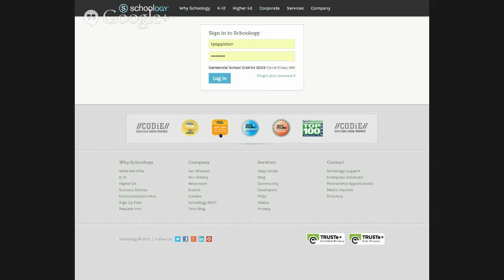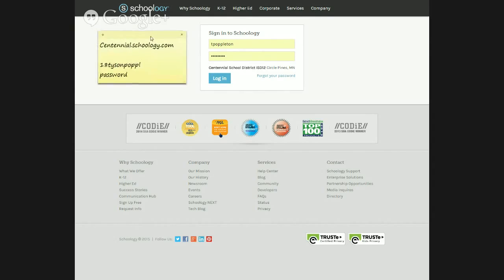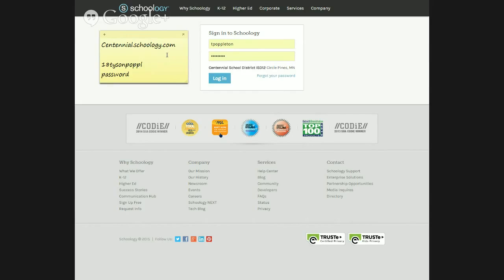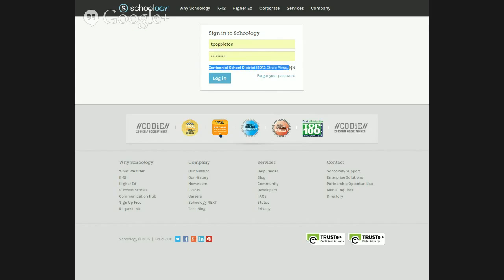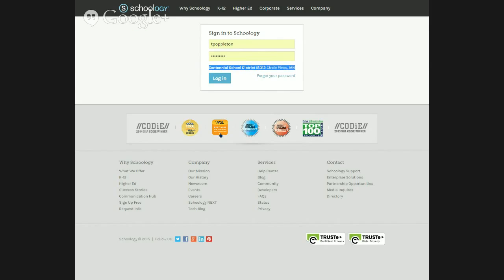So if you look here, I'm already at the Schoology homepage. I went to centennial.schoology.com. You could go directly to just Schoology.com, and I know a lot of you do. However, a little trick: if you go to centennial.schoology.com, it actually saves you a step — you don't have to type in the school ID. In fact, the school ID is already administered there for you.